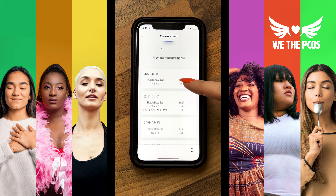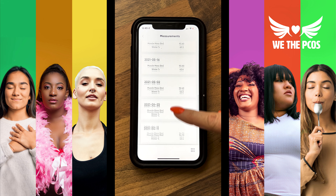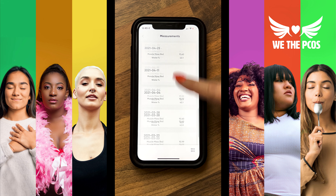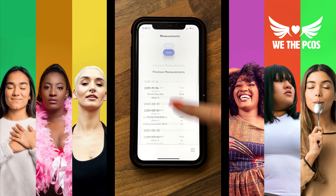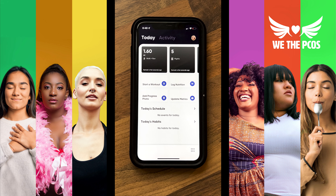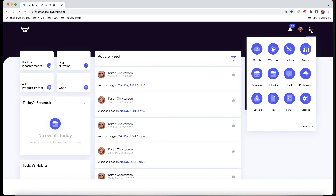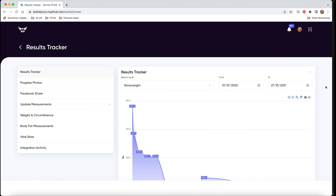Scroll down on any of the measurement type pages and you'll be able to see all your previous measurements, where you can compare them as you progress. If you'd like to see your progress in graph form, go to the desktop version of the app, select the six-dot menu from the top right corner, and tap 'Results'.